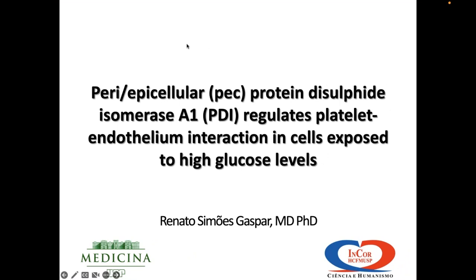Thank you very much for having me — such an immense pleasure. Today I will be talking about my favorite protein, protein disulfide isomerase (PDI), and specifically the extracellular pool of PDI that we call peri-epicellular PDI (PEC-PDI), and how this protein regulates the ability of platelets to adhere to endothelial cells in a context of high glucose levels — hyperglycemia.